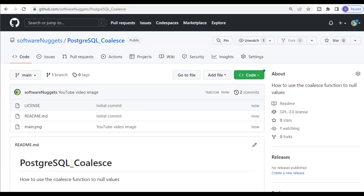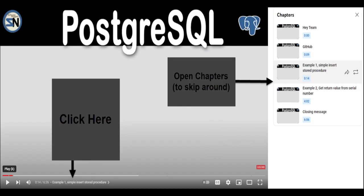The source code for this video is available at my GitHub address. This video uses YouTube chapters to skip around.